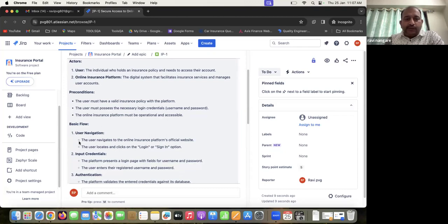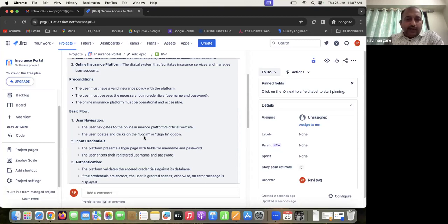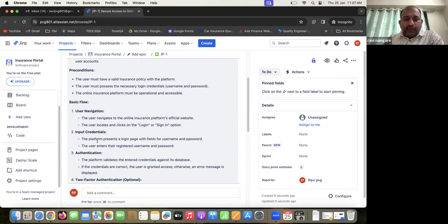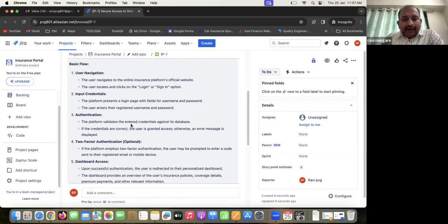The basic flow: first the user navigates to the online insurance platform's official website, then locates and clicks on the login or sign-in option. Next, they input credentials — entering the username in the username field and password in the password field. If valid credentials are entered, they are checked against the database. If correct, the user is granted access; otherwise, an error message is displayed.